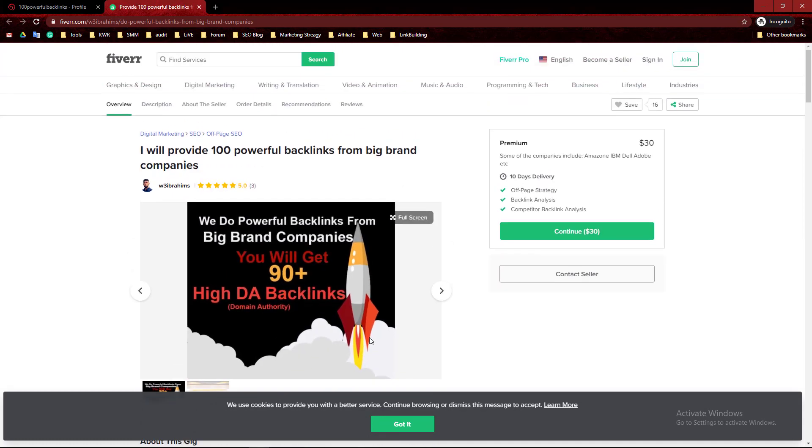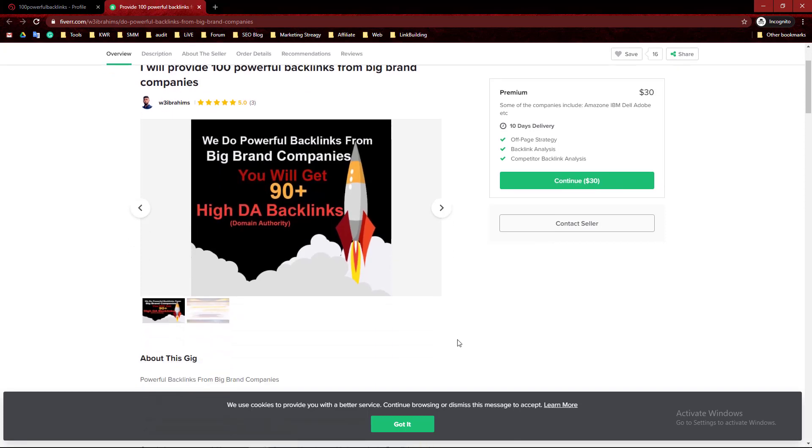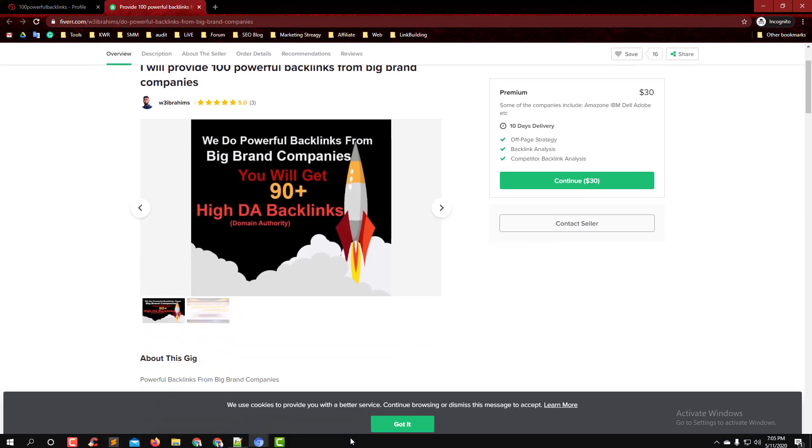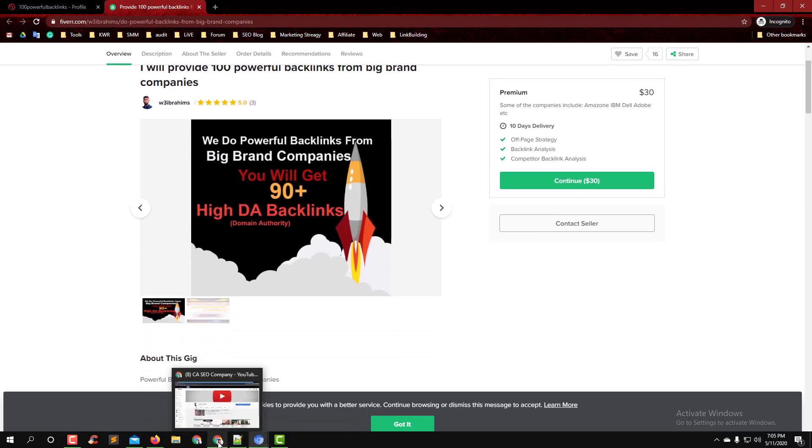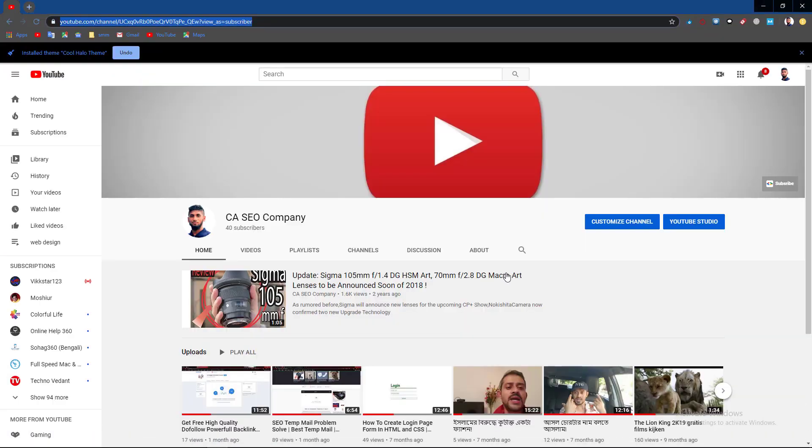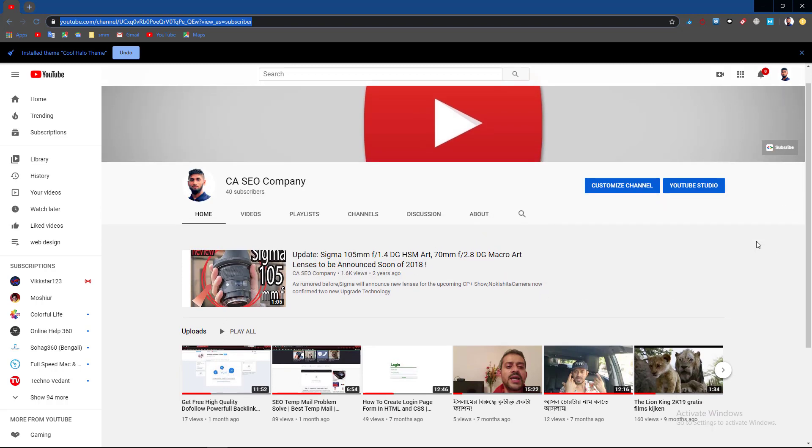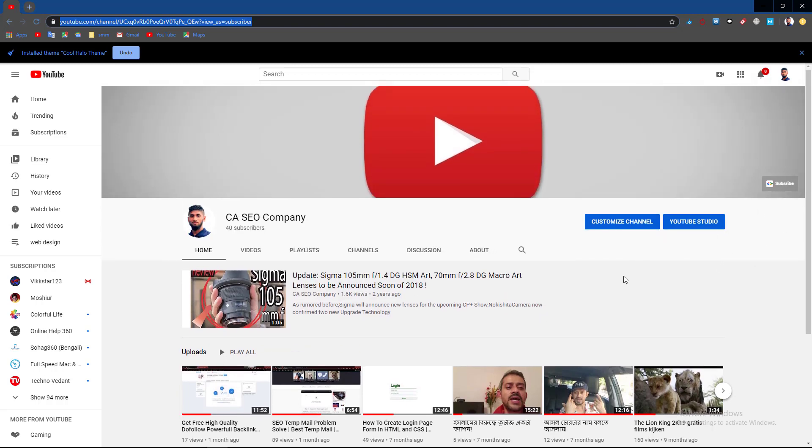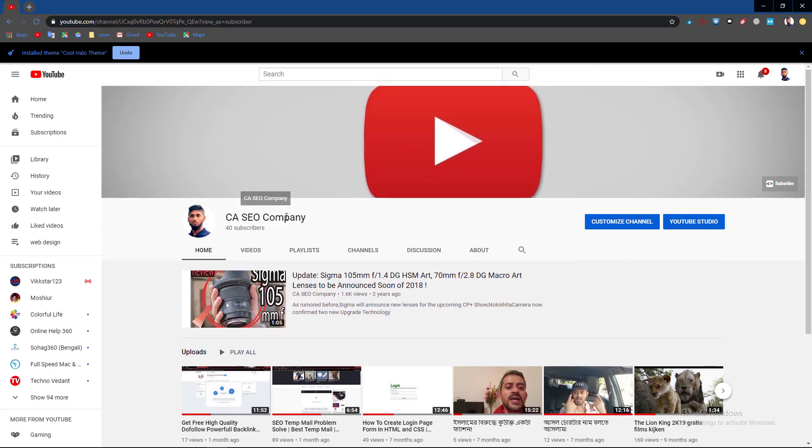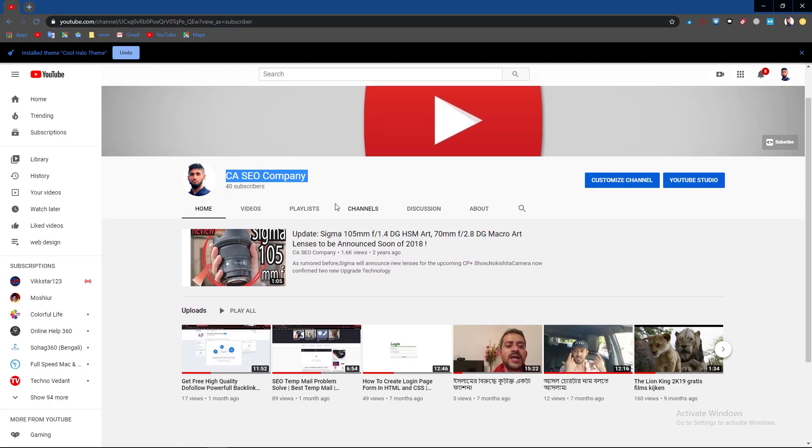Thank you for watching my video. If this video is helpful to you, please subscribe to my channel. It's CA SEO Company and it provides SEO services. Thank you very much.